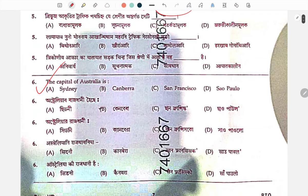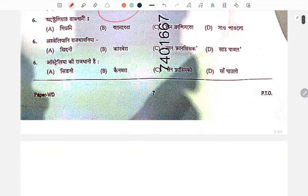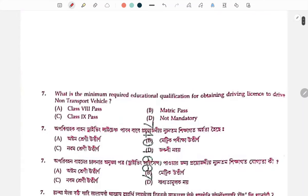Australia's capital is the correct answer. If you don't know the answer, Australia's capital is Canberra.